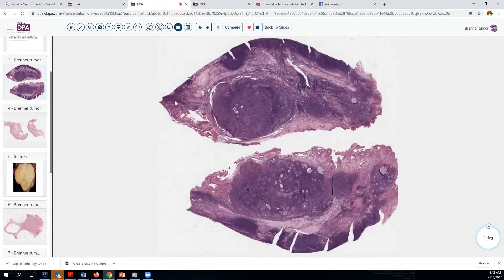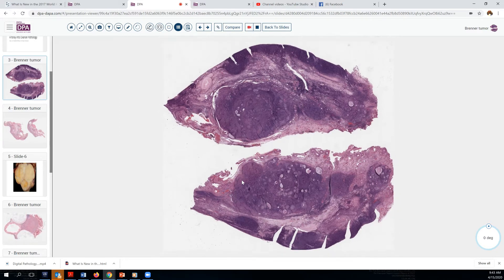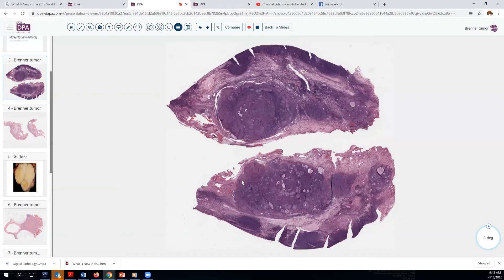Here's a representative section, and you can see we have some normal structures here at low power — the corpus albicans and cortex of the stroma — and then we have this more bluish area here on section that looks a little bit different, a little bit odd, and worth looking into.